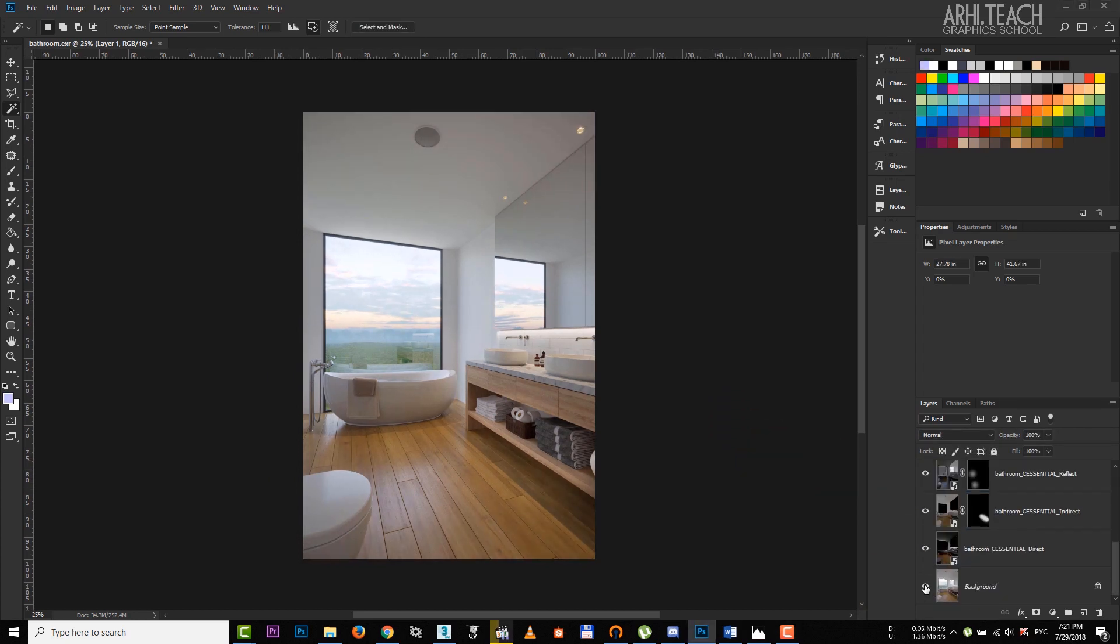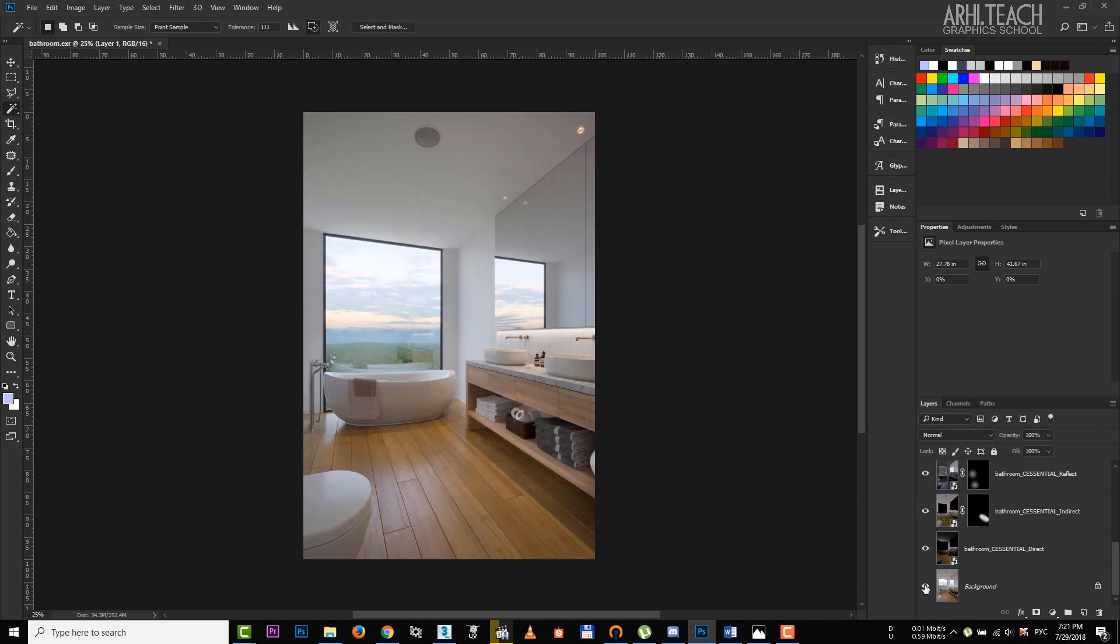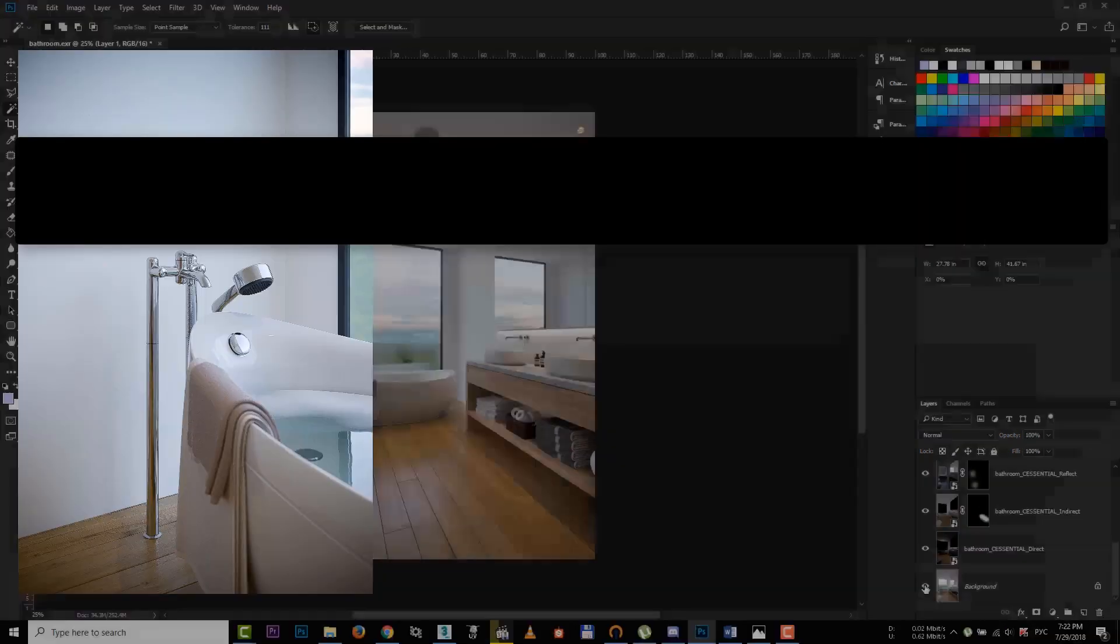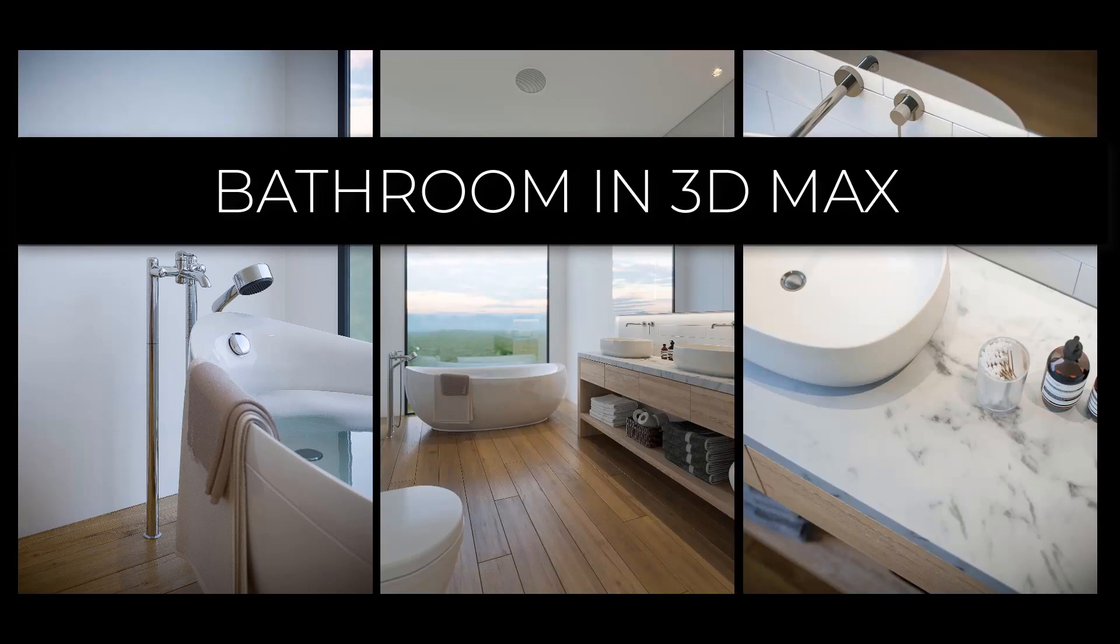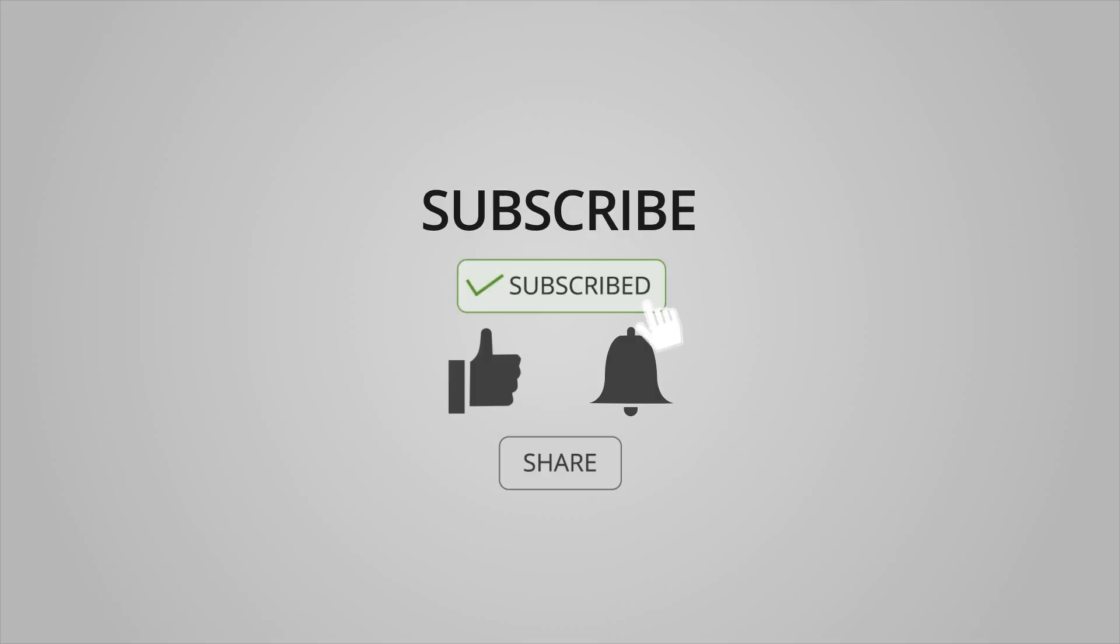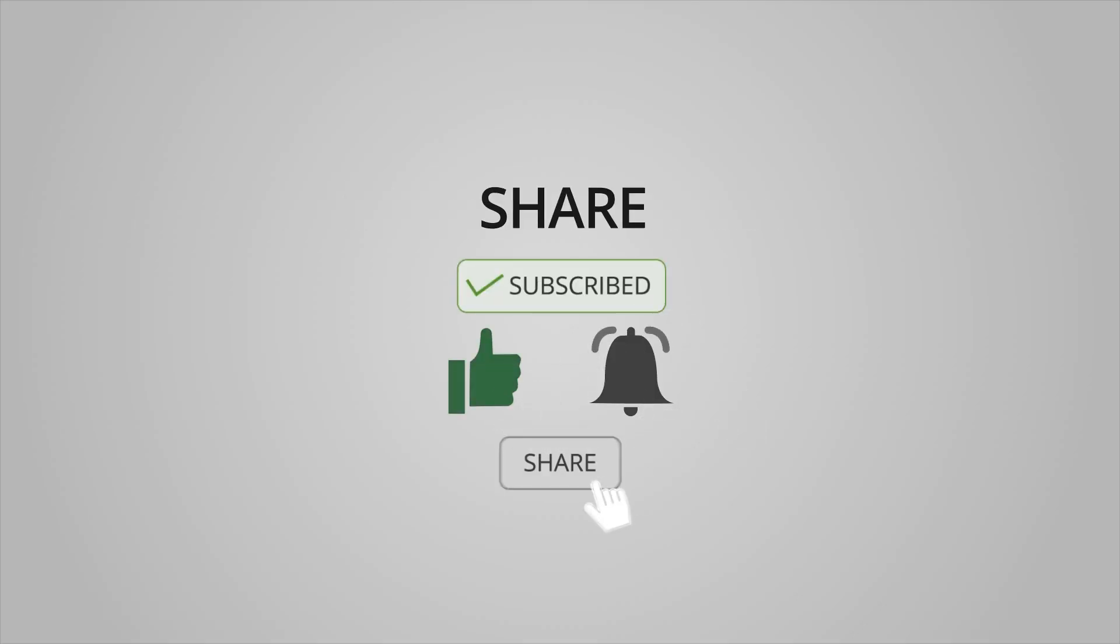Basically, that's it. That's the end of the lesson. If you liked it, click on thumbs up. Thank you very much for your attention. Subscribe to the channel if you haven't already done so and become professionals with us.